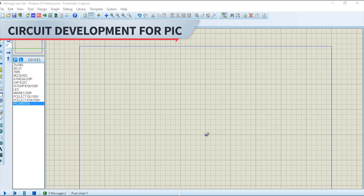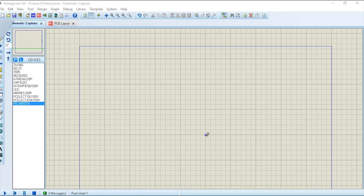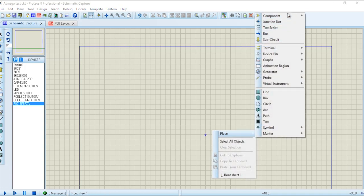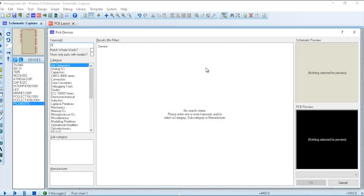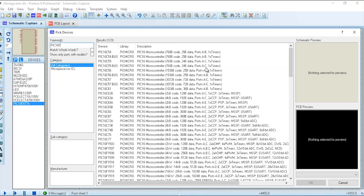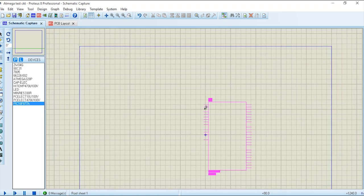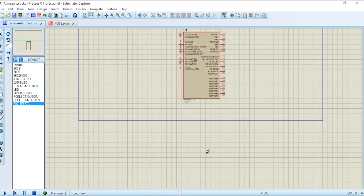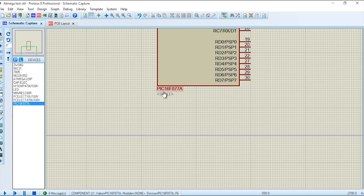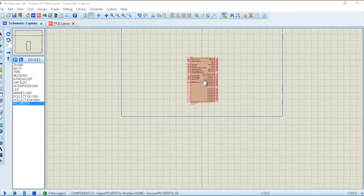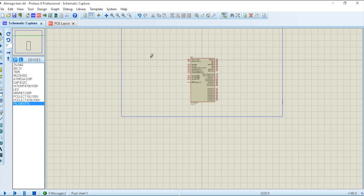Let's move on to the next section, which is the circuit design. We will check the circuit creation and the PCB layout creation process for this project. This is a PIC microcontroller-based project, so let's start by taking the PIC controller onto the screen.